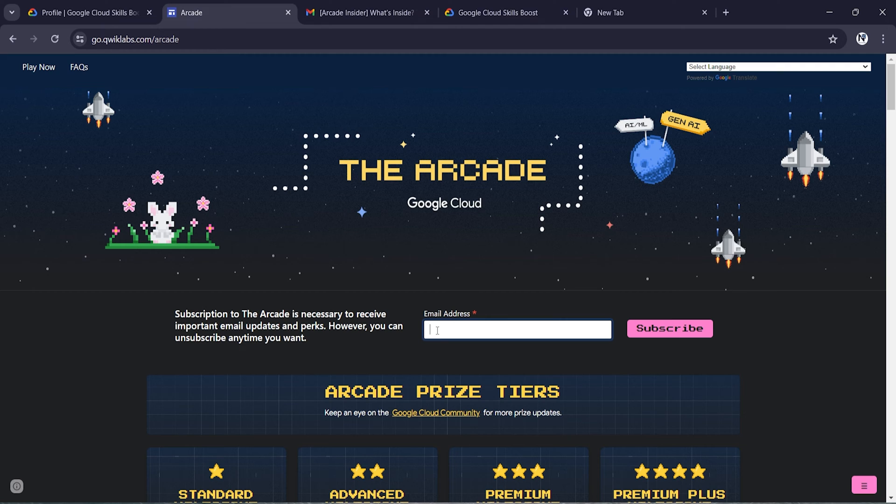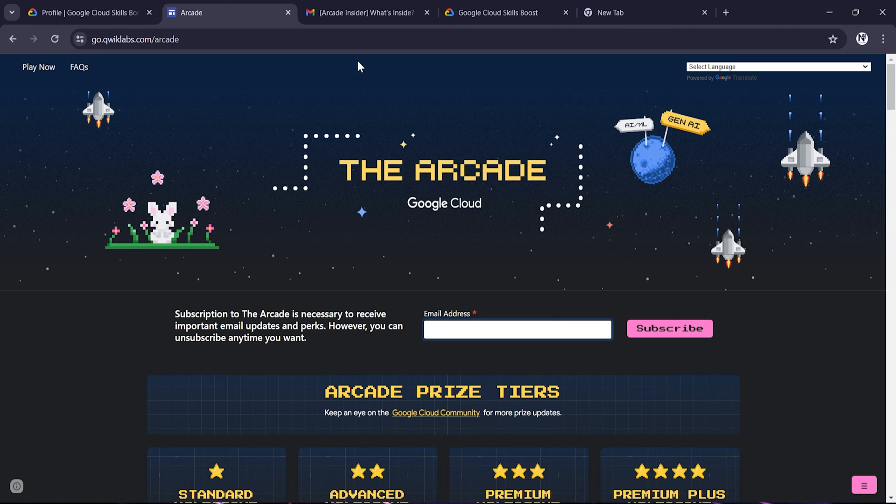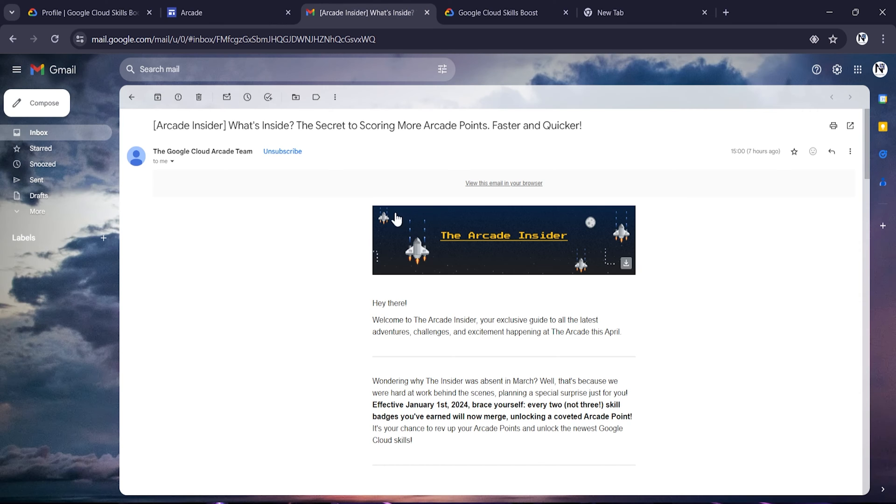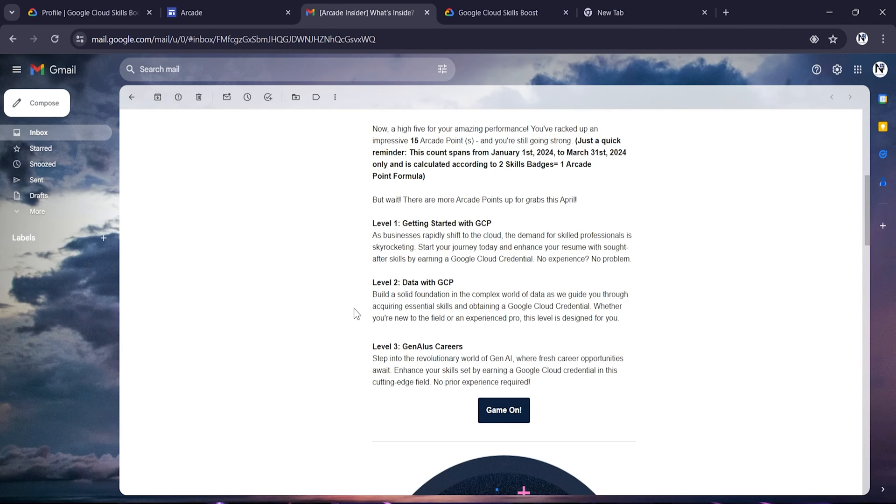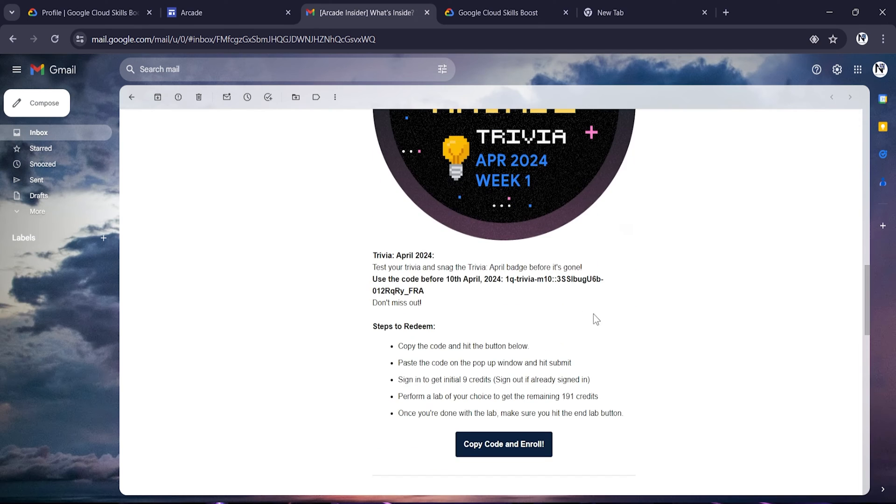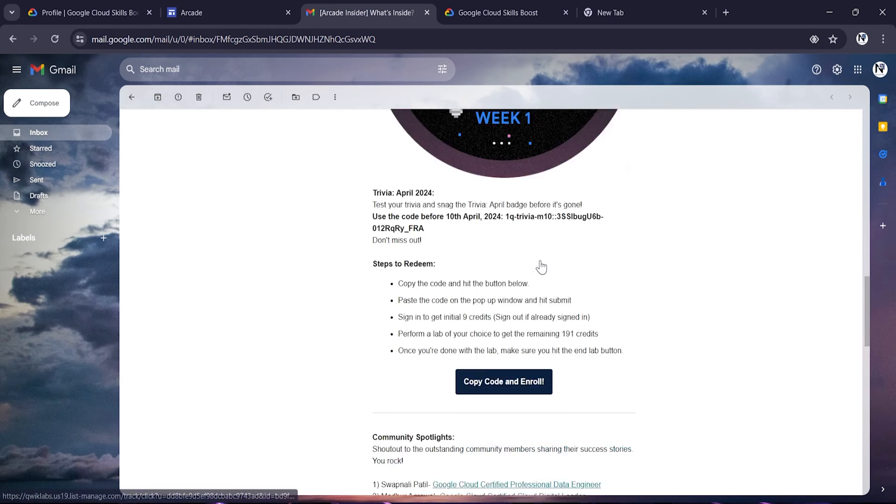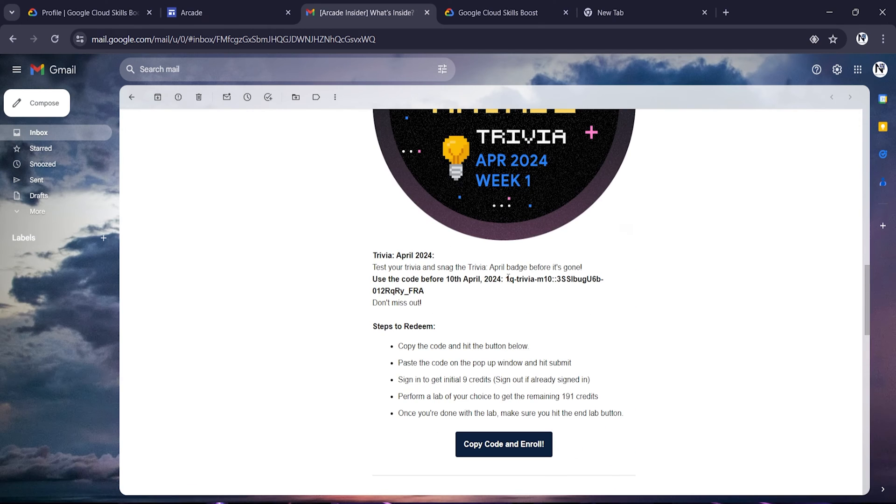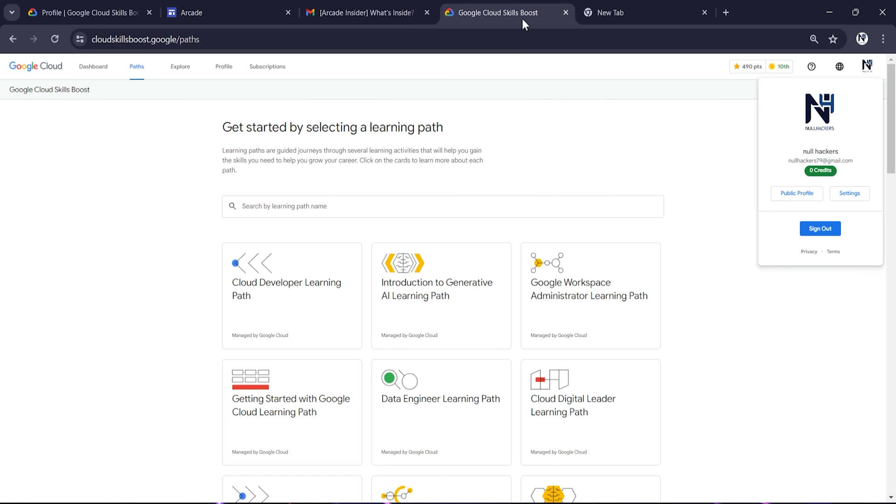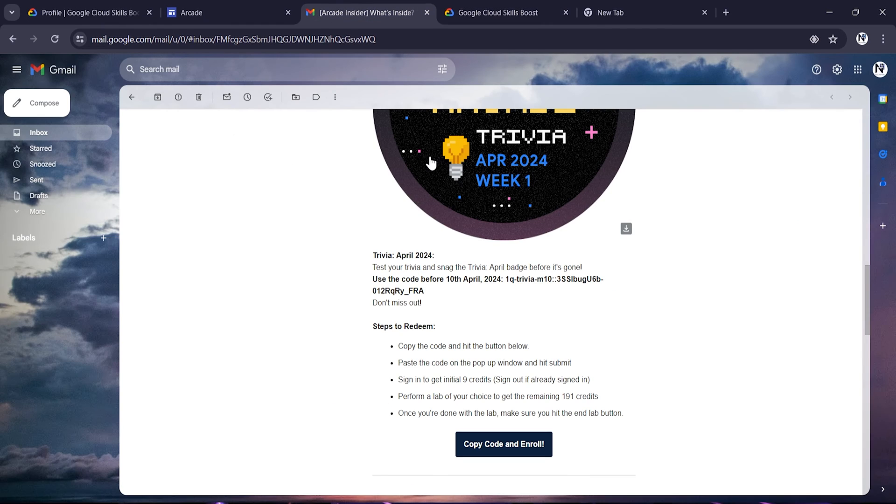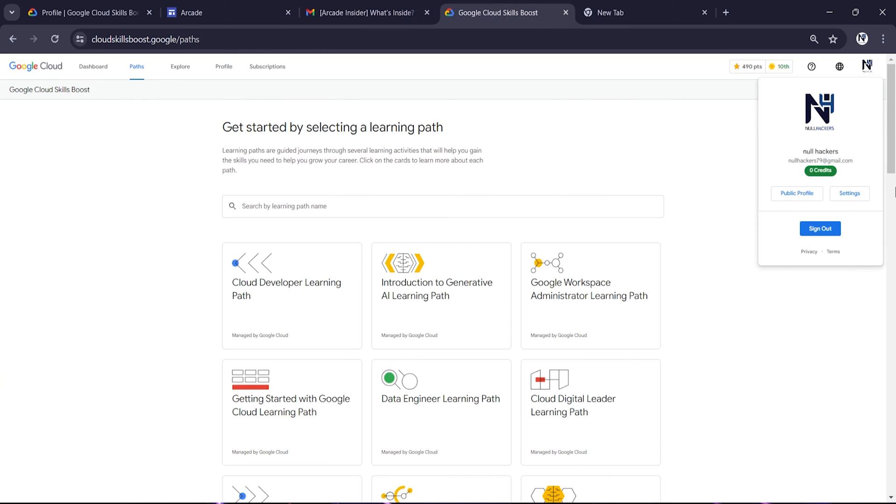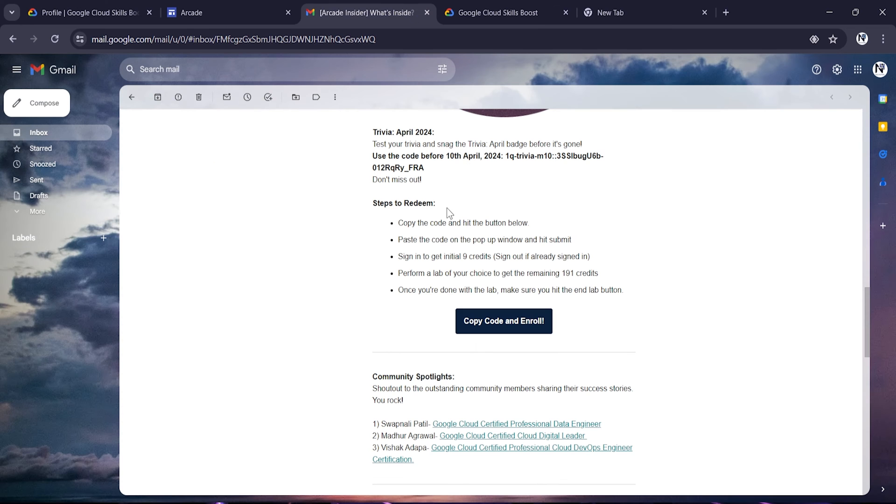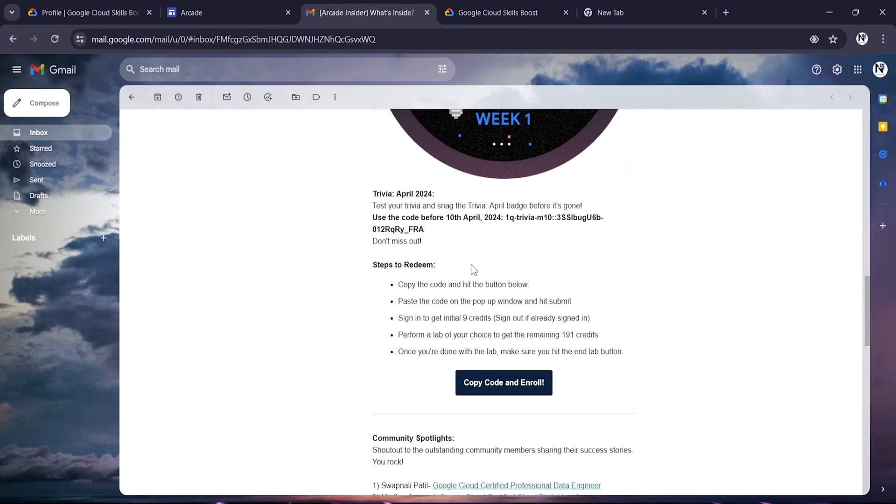If you have entered your email ID and subscribed to this Arcade platform, you may have received this type of mail where they are providing 200 credits by which you can perform skill badges. I'll be showing you how you can claim this credit. As you can see, now I have zero credits. Now I'll be showing you how you can get 200 credits.